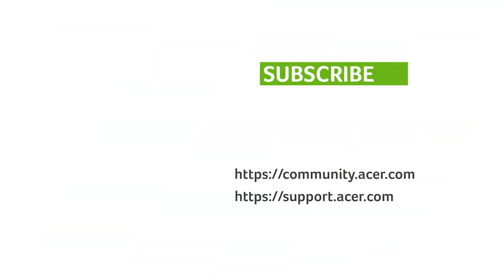If you have any questions, you can always visit the Acer community or our Acer support site. Don't forget to subscribe!